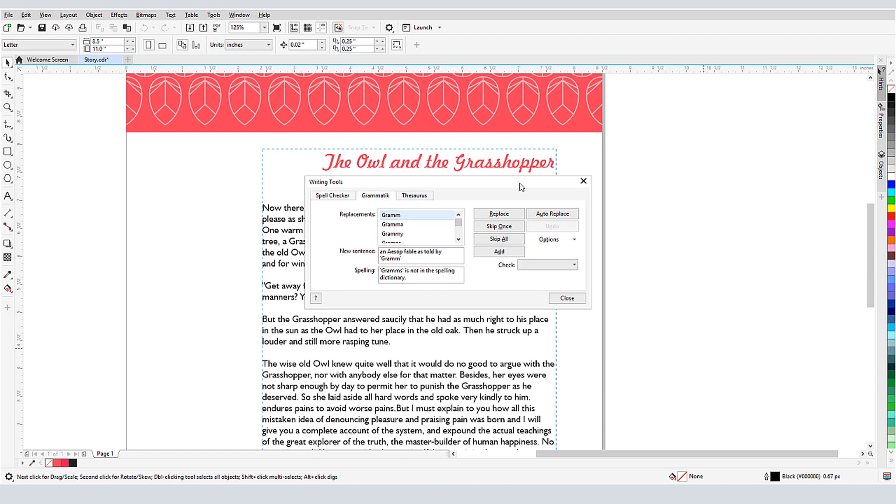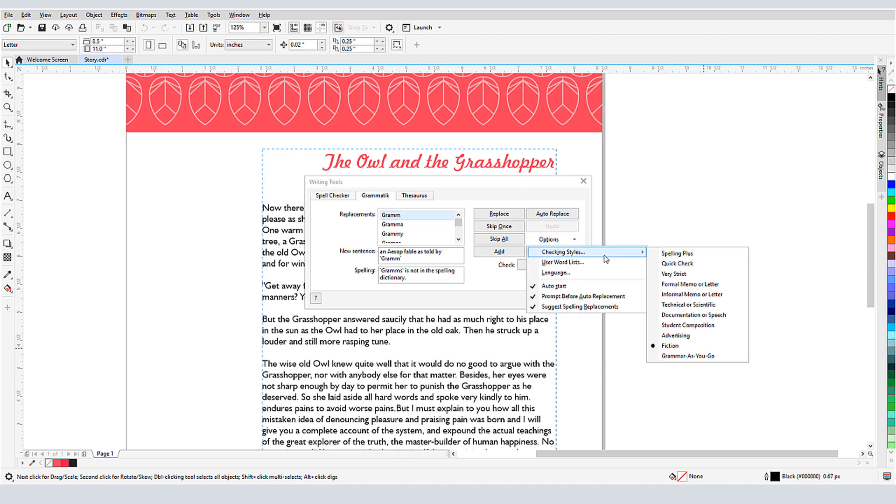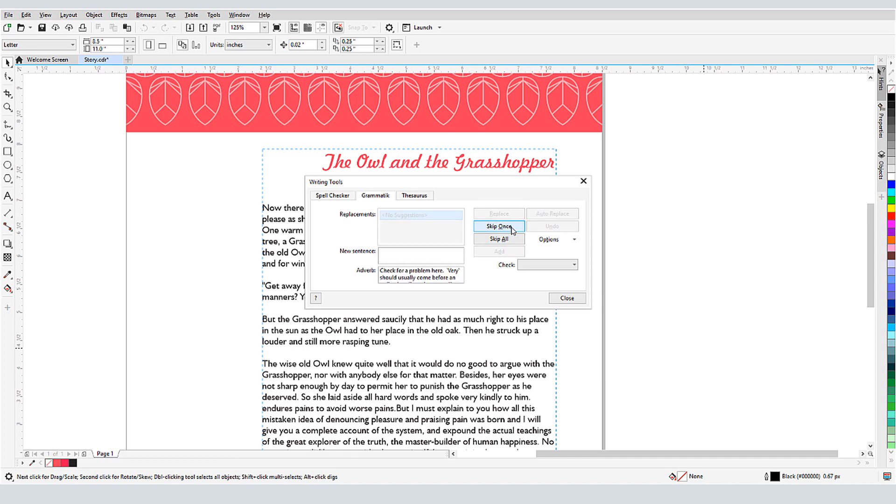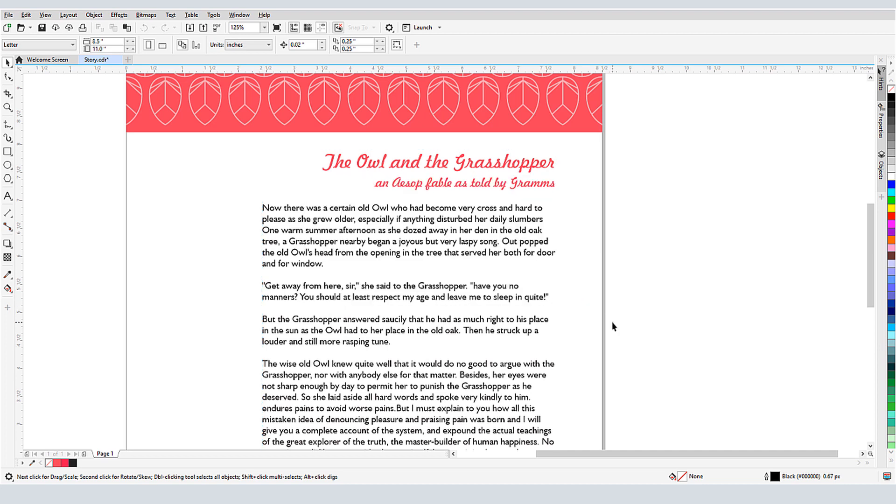Next I'll try Grammatic. The options here let me choose the style of checking – informal, formal, technical, fiction, etc. This comprehensive check looks at complete sentences and indicates what the problem is – spelling, missing words, or other grammatical issues. Any errors that would be found by a spell check will turn up in a Grammatic check as well.